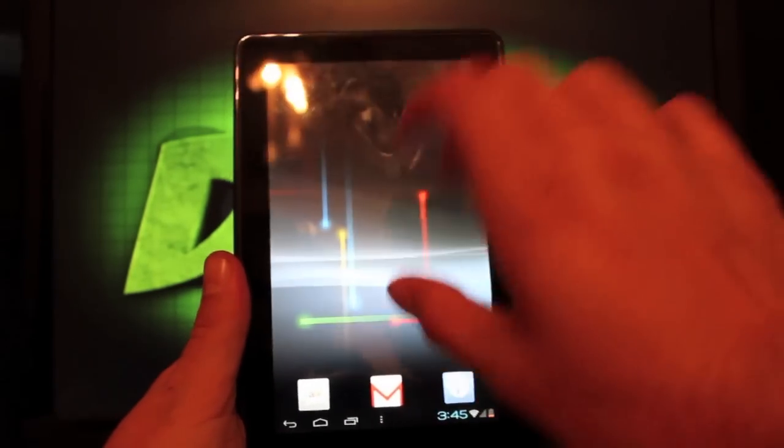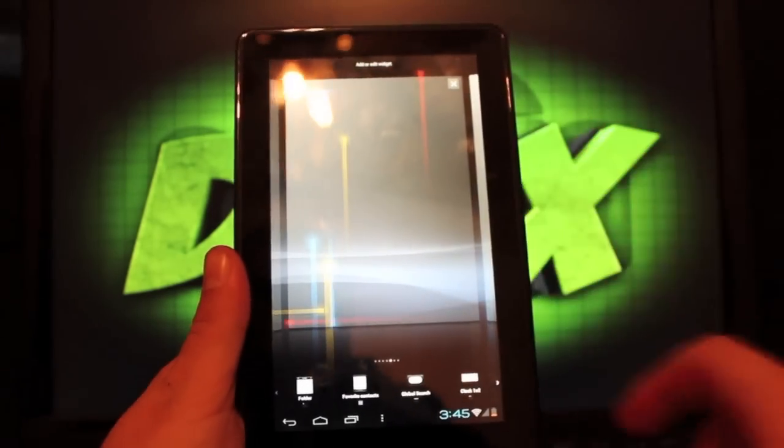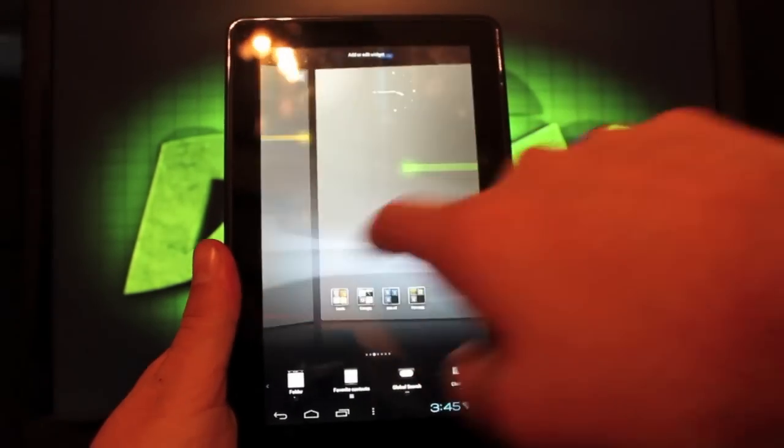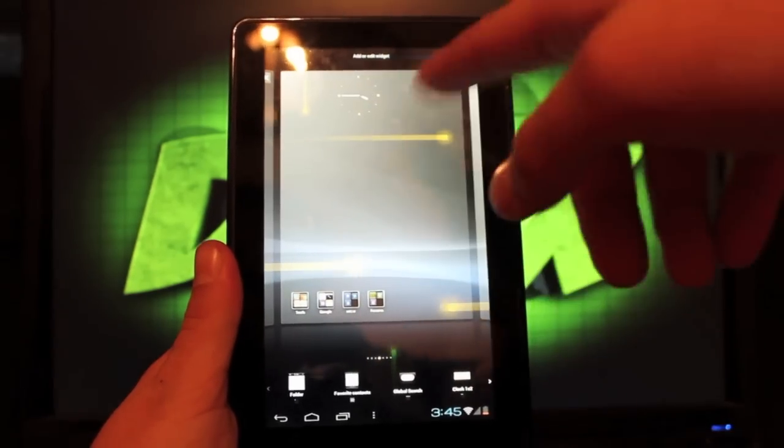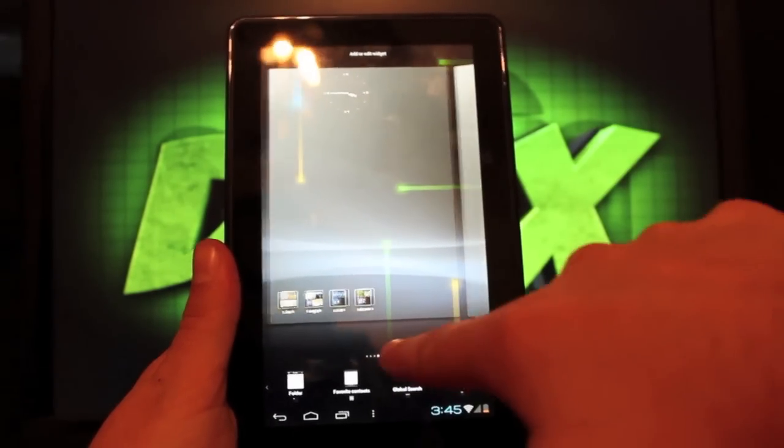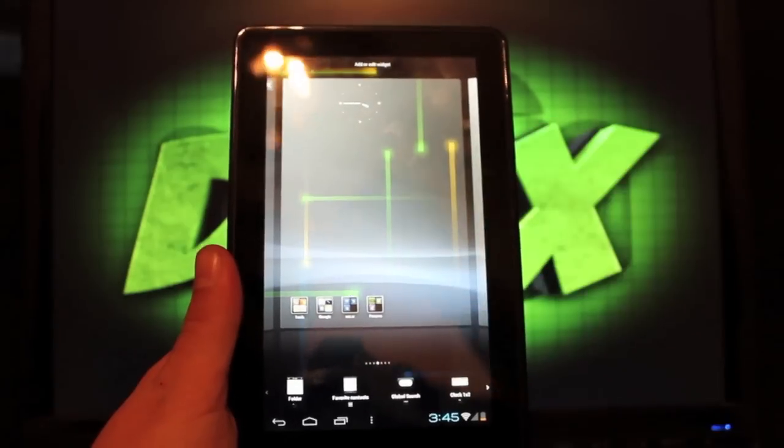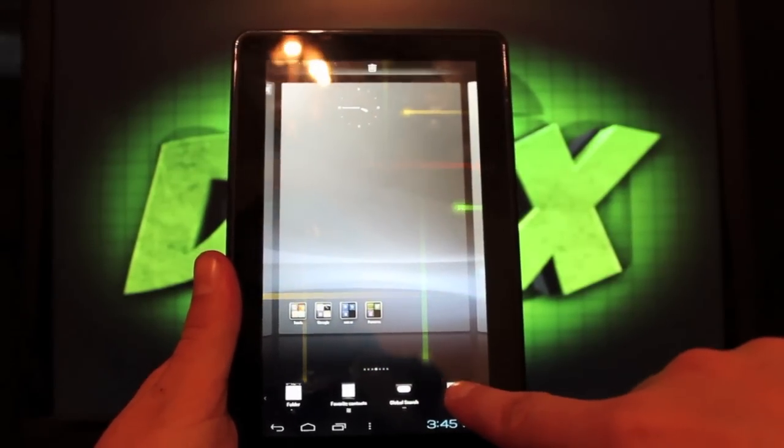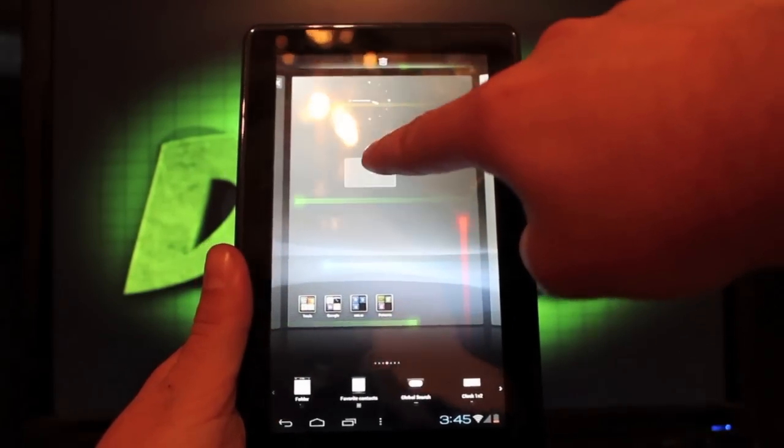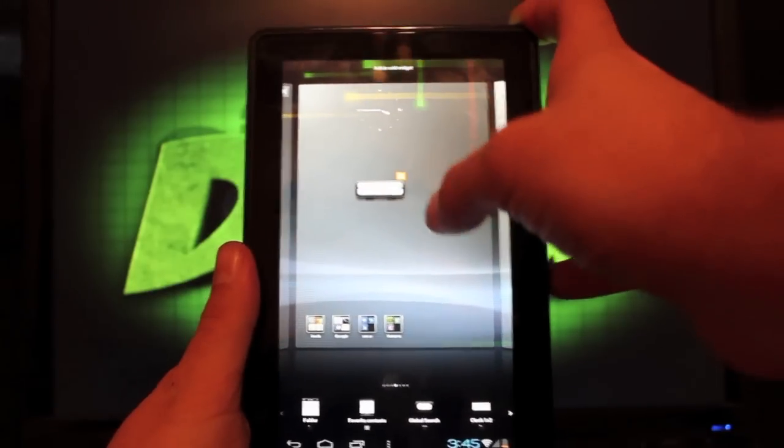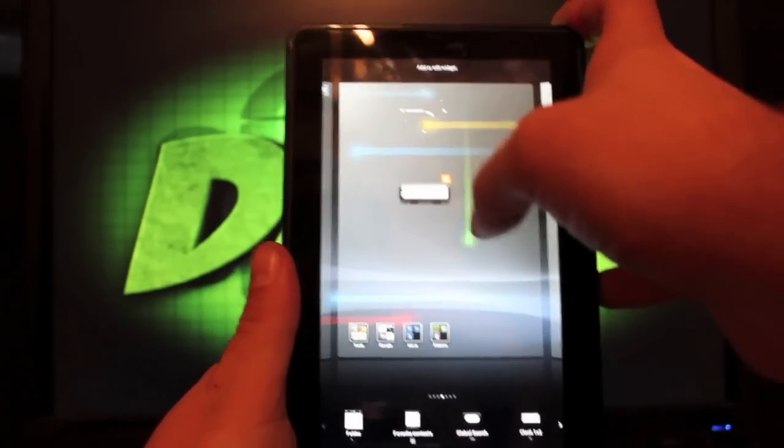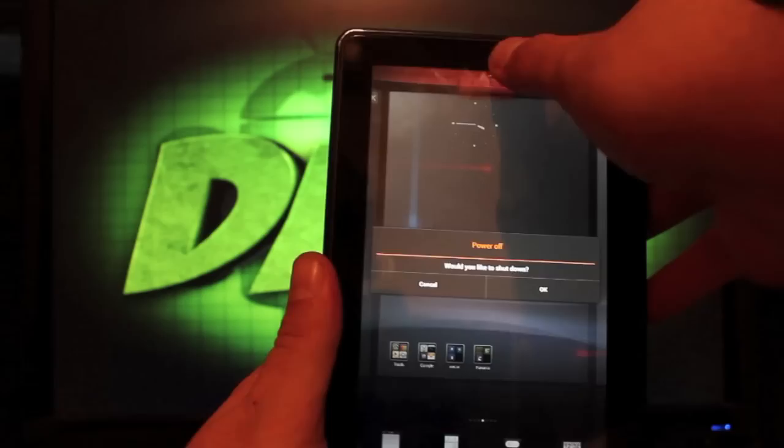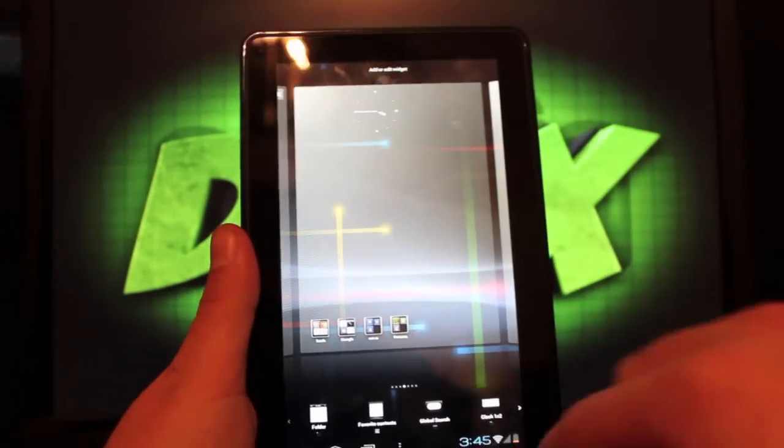It has the Ice Cream Sandwich launcher where you can add your screens, you can add your widgets. I'm sorry, this is the MIUI launcher that you guys are familiar with. You can add your widgets real easily, like so. And you can remove those real easily, like so.